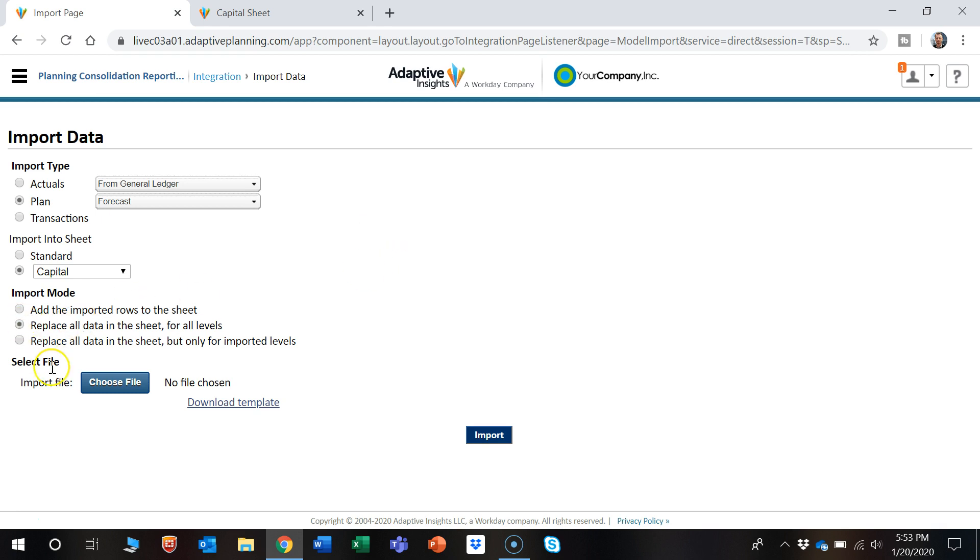The next option is replace all data in the sheet for all levels. So that will delete everything that's already in that sheet and import the data that's going to be on the import template.